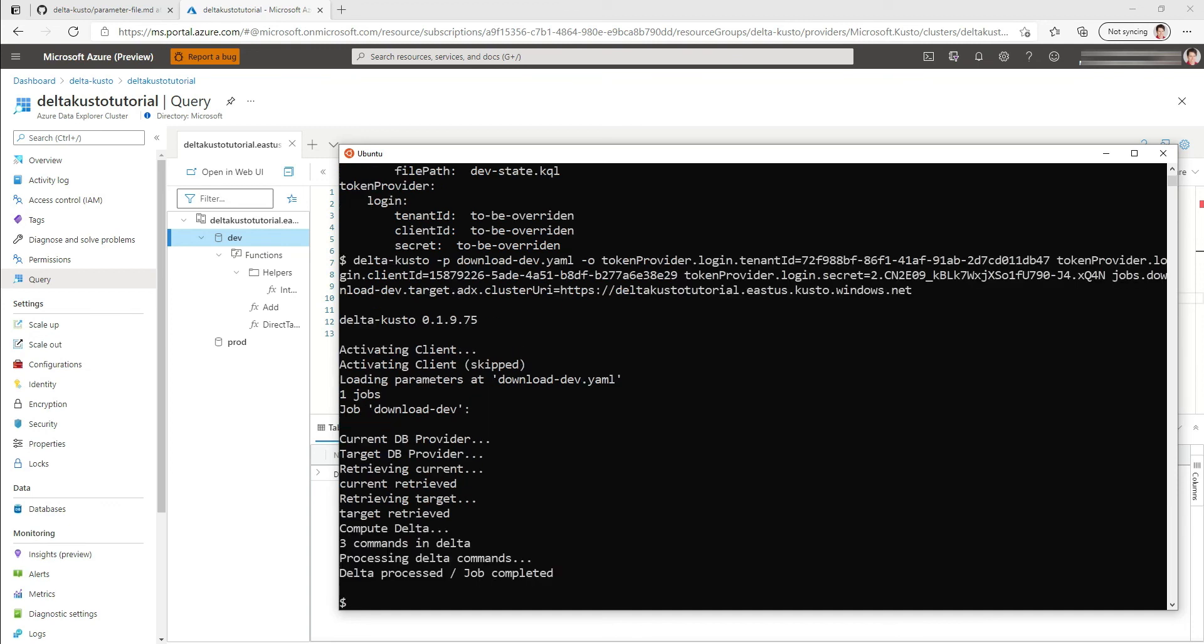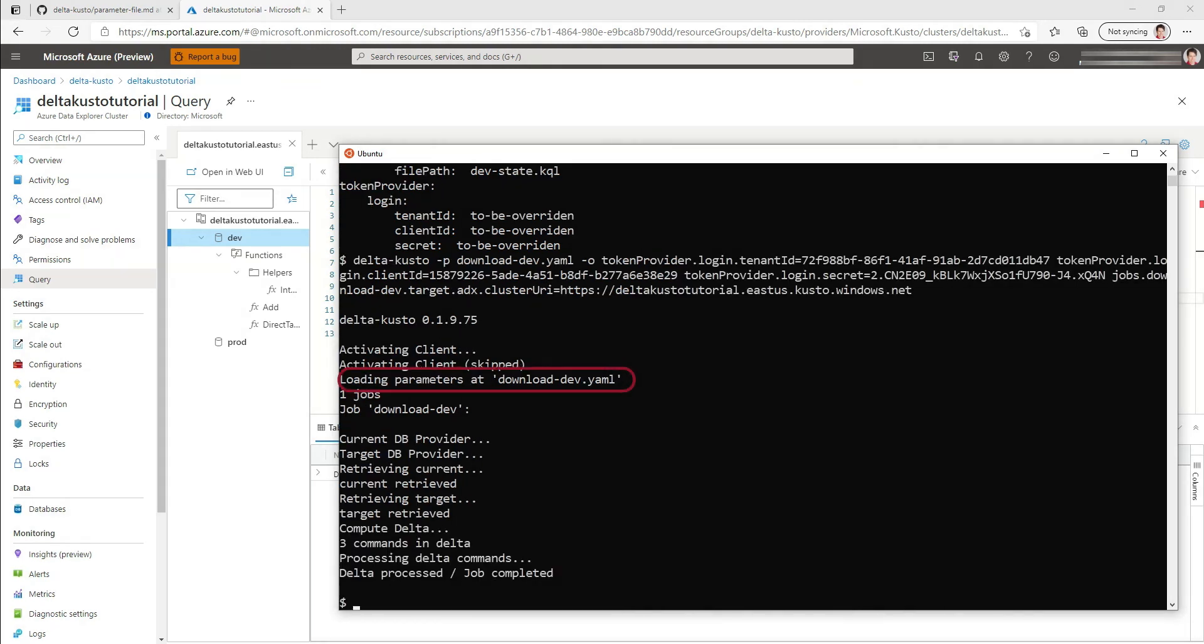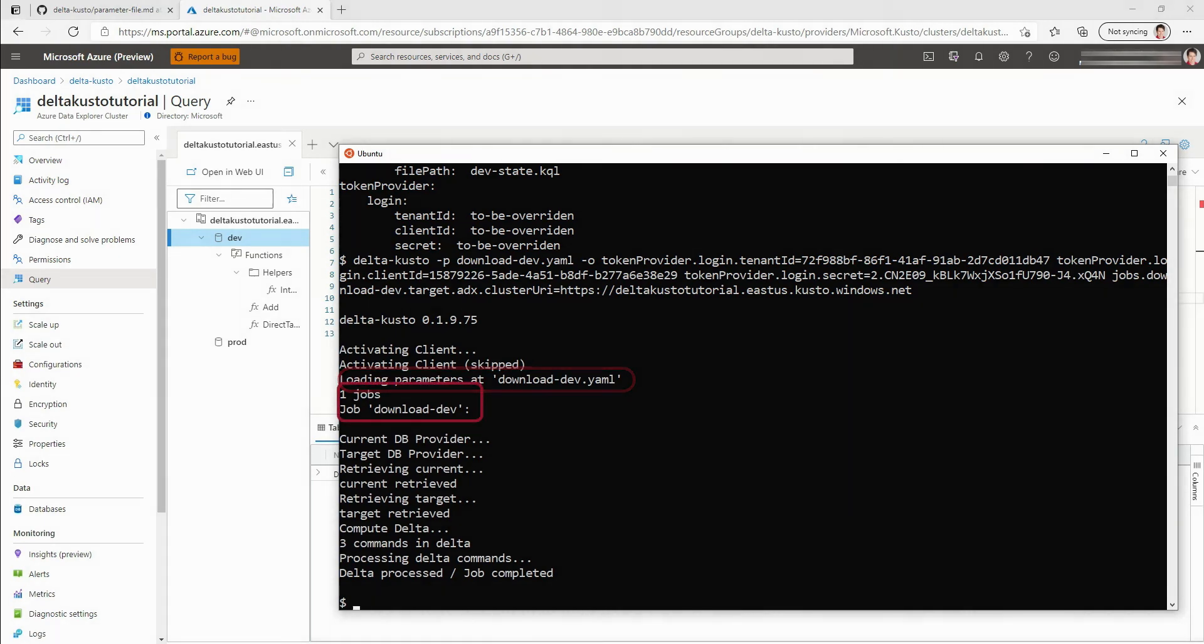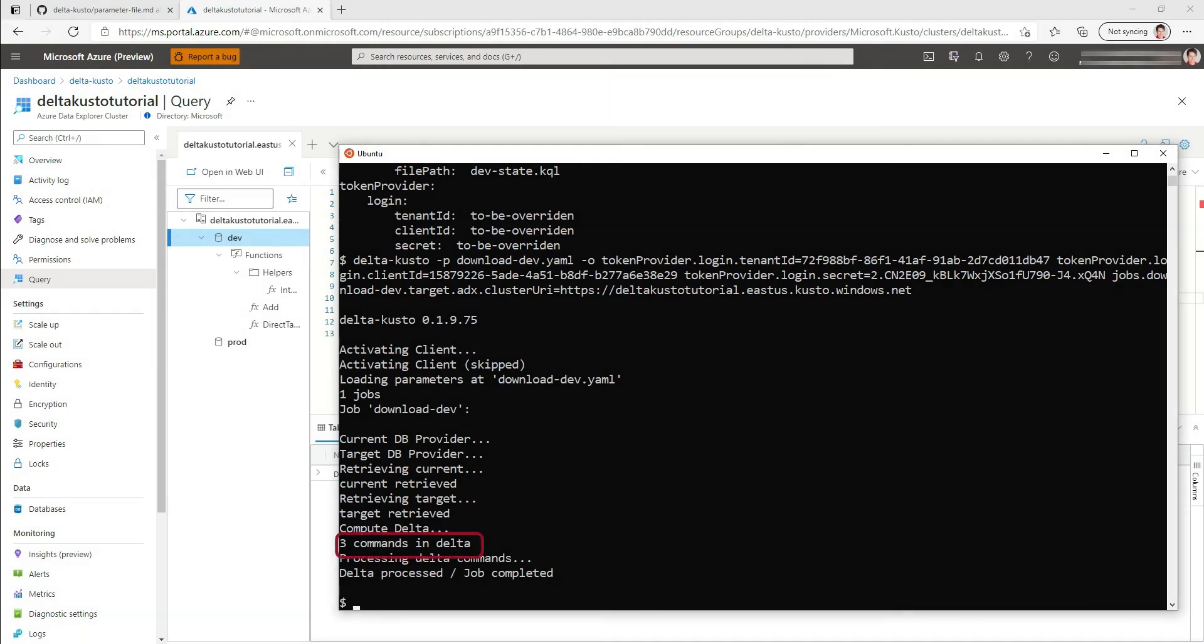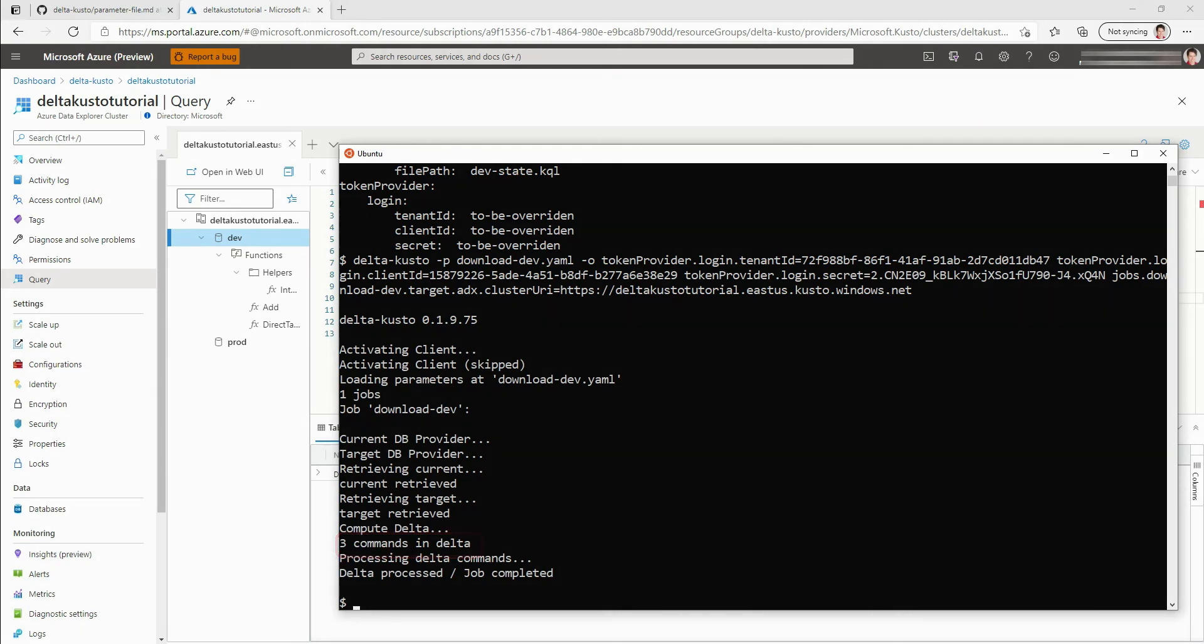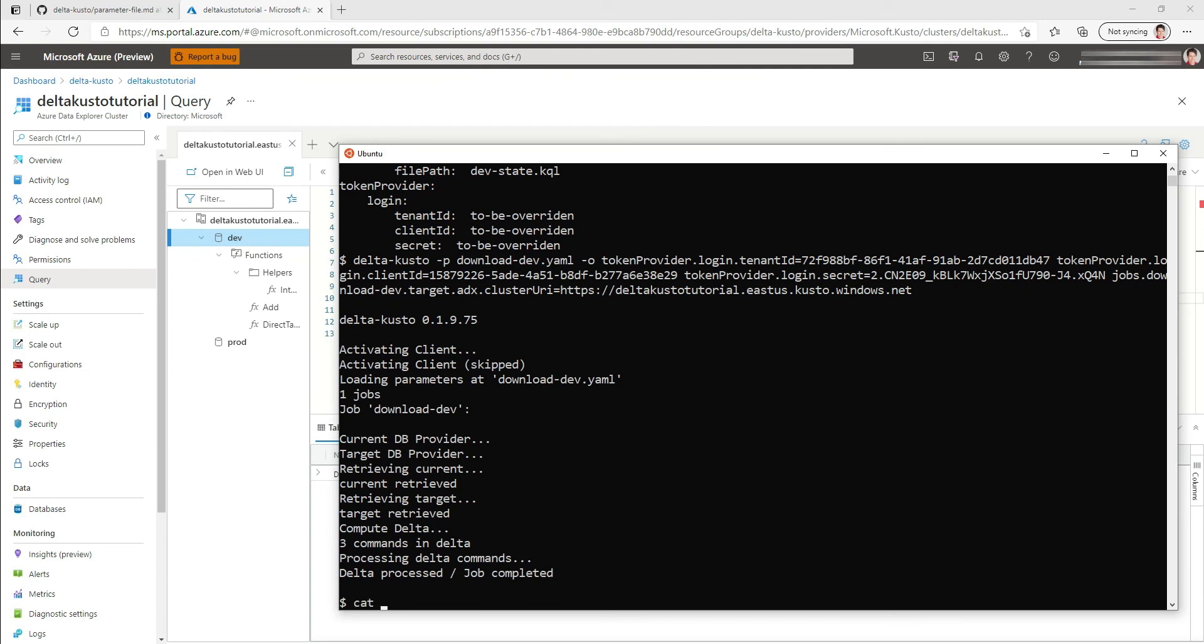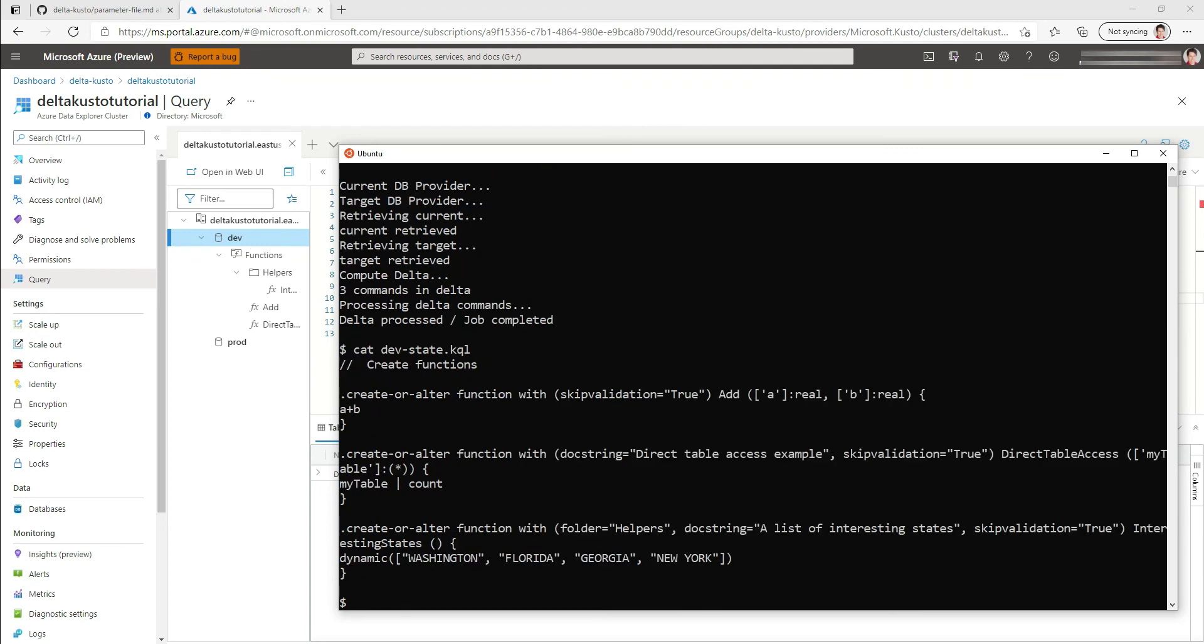So we see the CLI is executed. It loaded the parameters on downloaddev.yaml, found one job, ran the job, found three commands in the delta between the empty, processed it, and completed it. So let's look at that devstate.kql. We found a script that is not identical to the one we provided, but it's functionally identical.